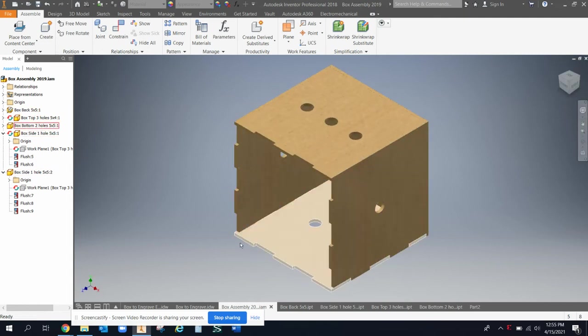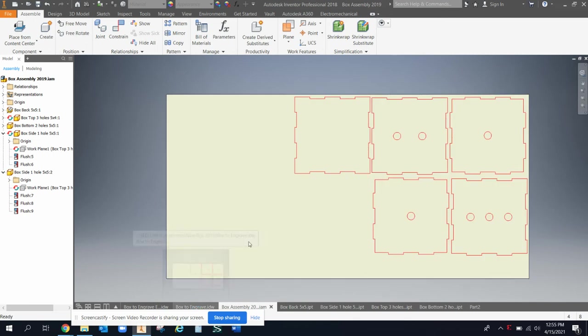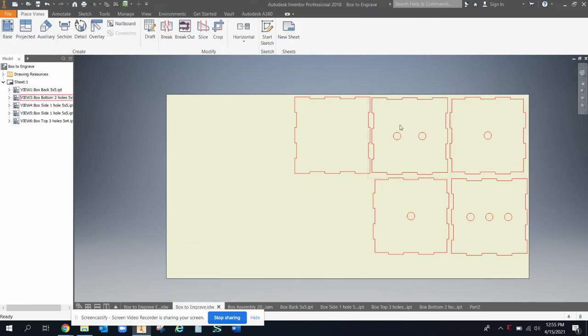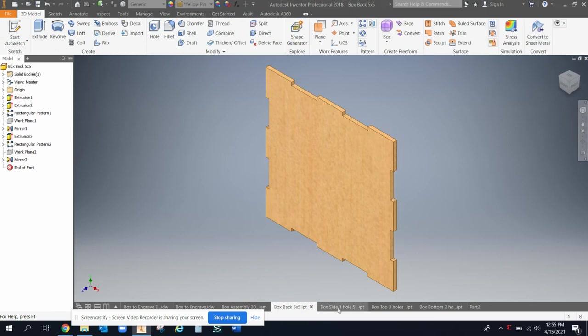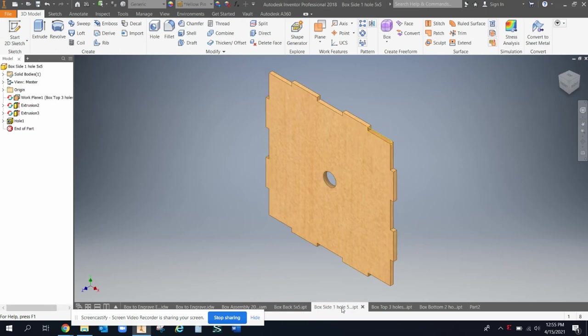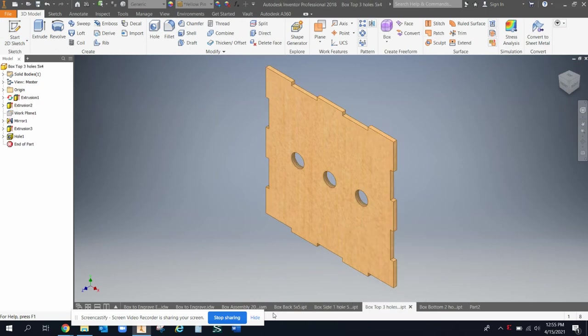And so there's that, and then this drawing sheet would give me all five of those. So I'm going to have the two sides and then the top and bottom and the back part. And so if I'm going to make my box, then here's just the different part files individually is what I wanted to show you.